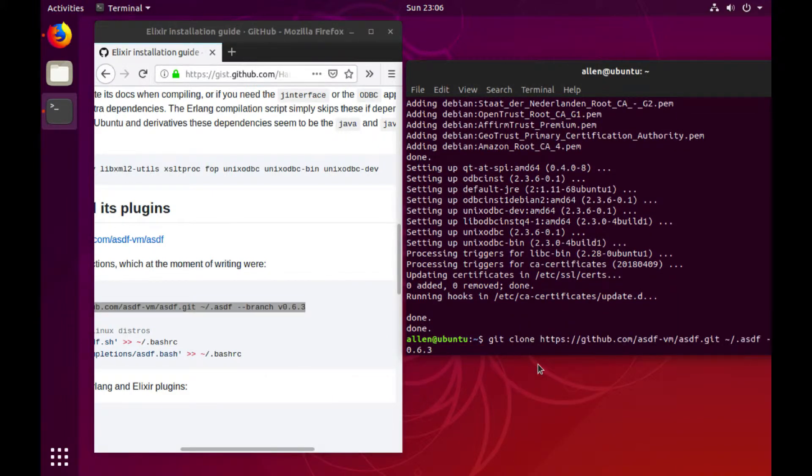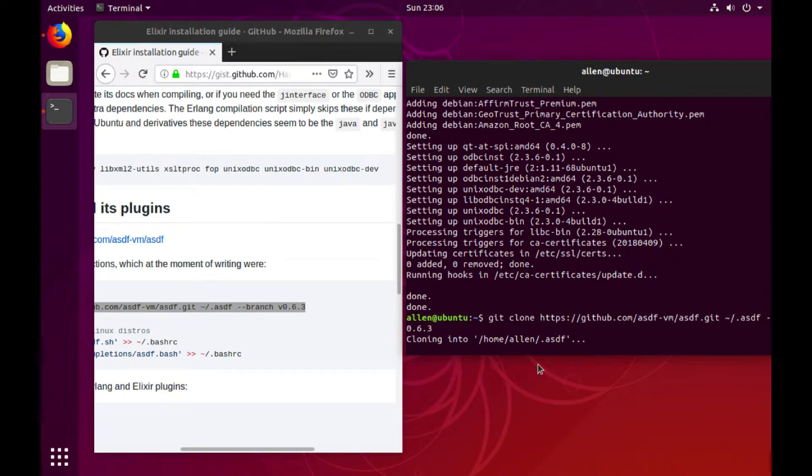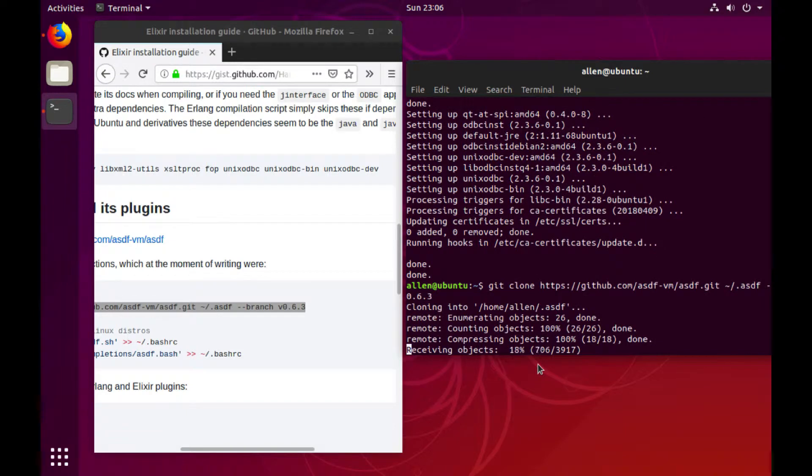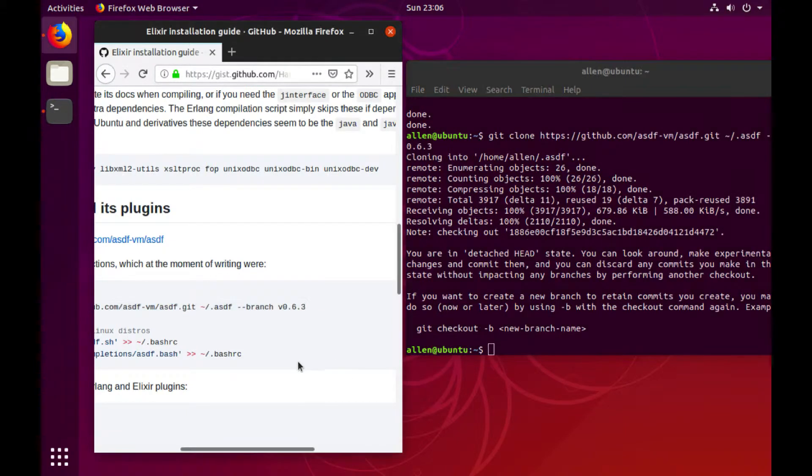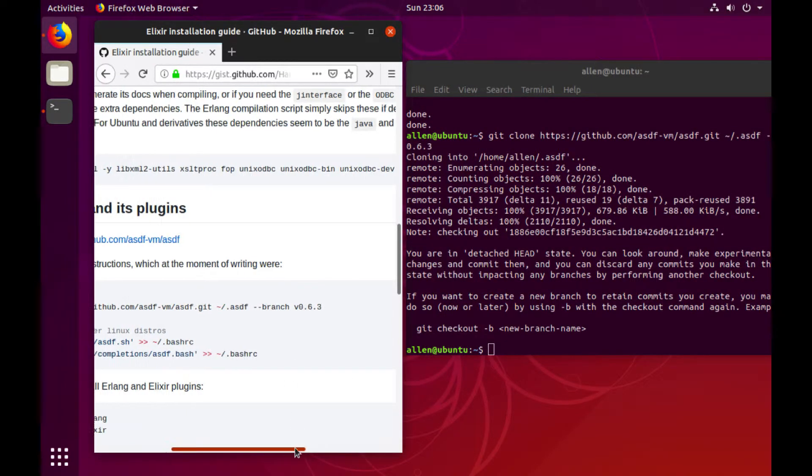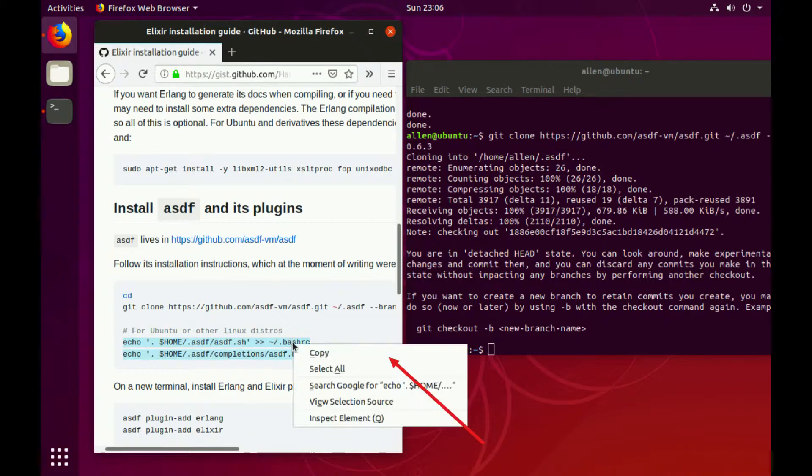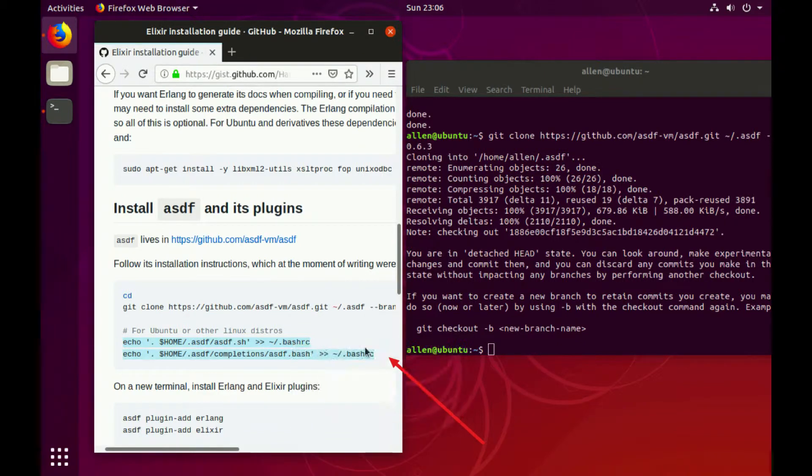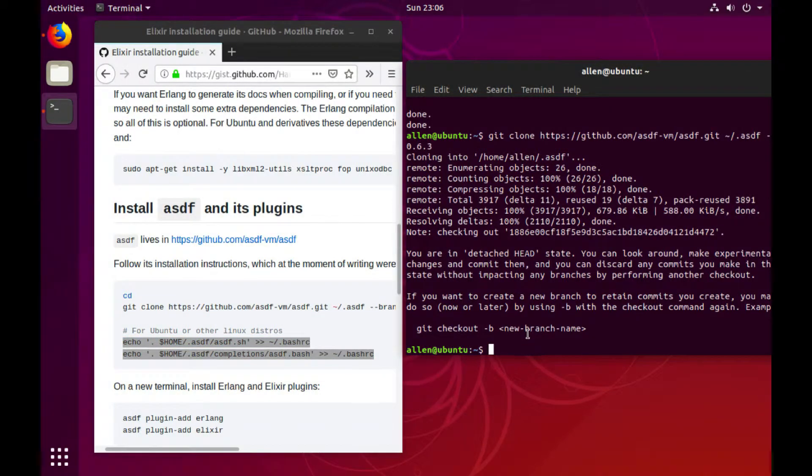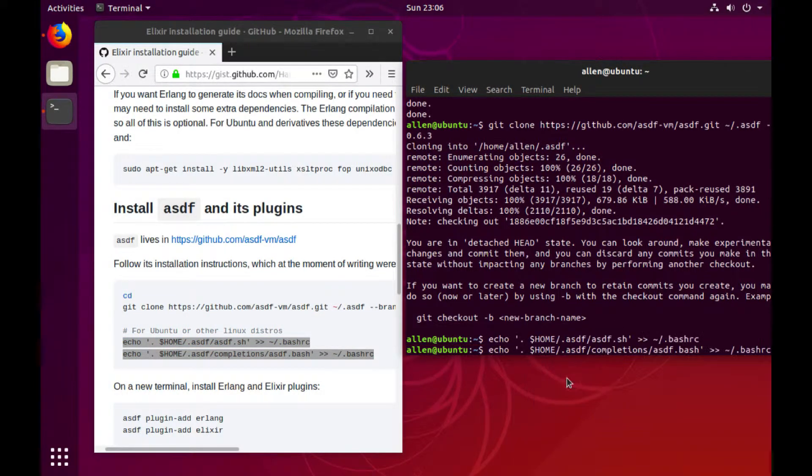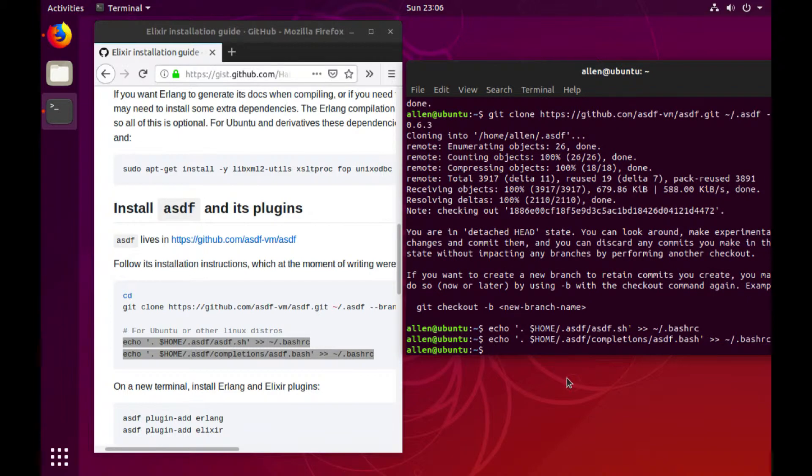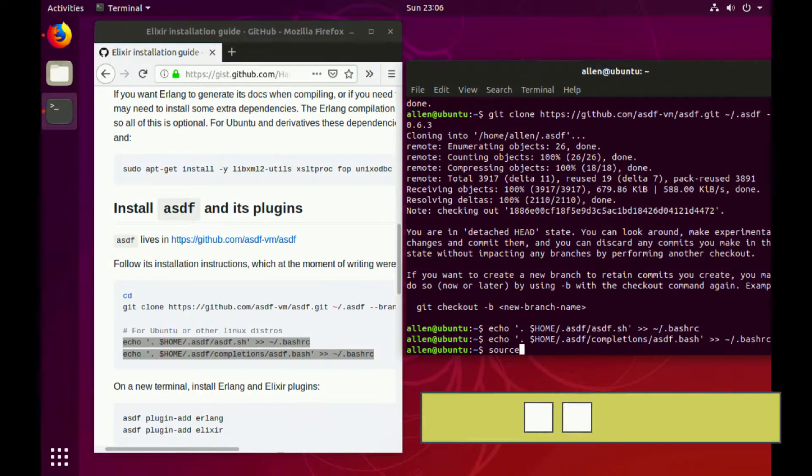We paste it here and we also want to make sure that we put this into our bash RC file so that we can actually use it in the command line. So now we just source bash RC.